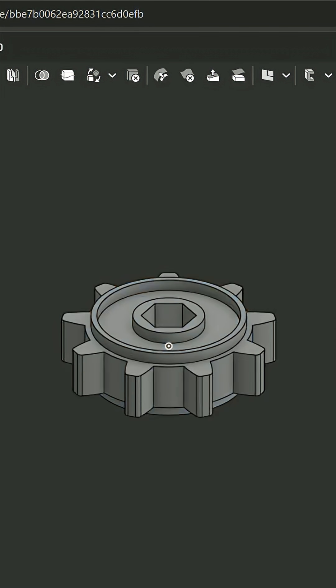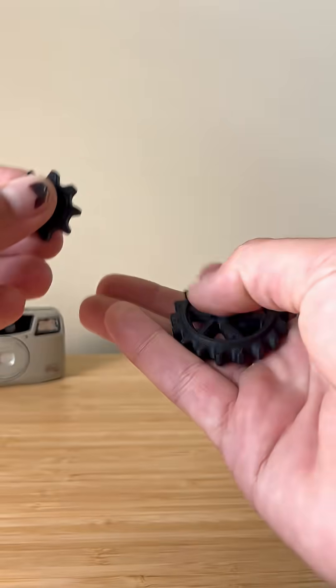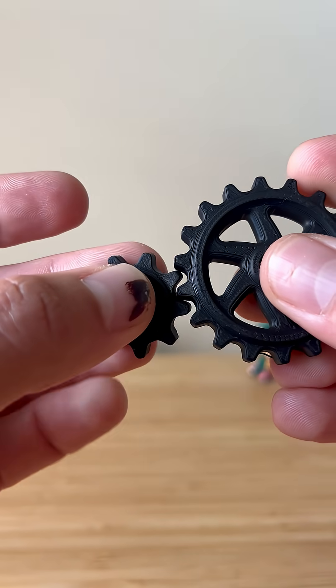So I hopped back into CAD, redesigned the teeth to have the same dimensions as the large gear and ended up with a working prototype.